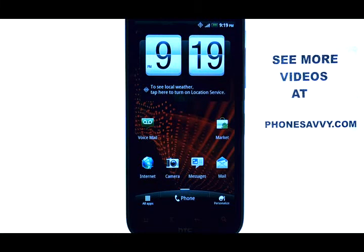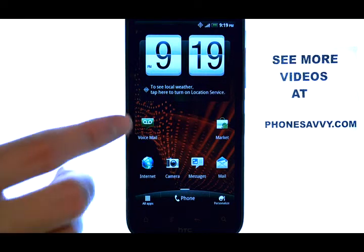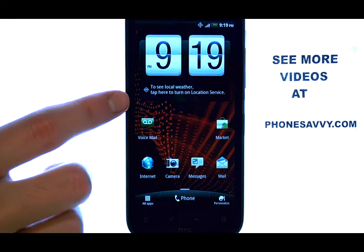Welcome to PhoneSavvy.com smartphone training videos. To change the sound profile on the HTC Resound,